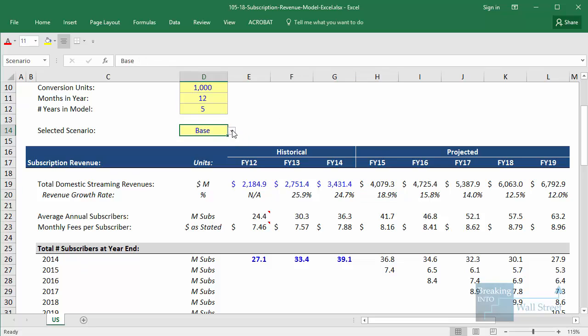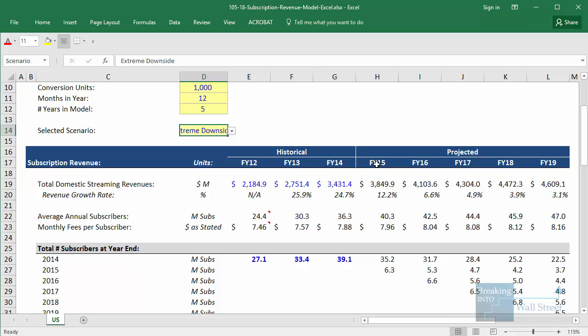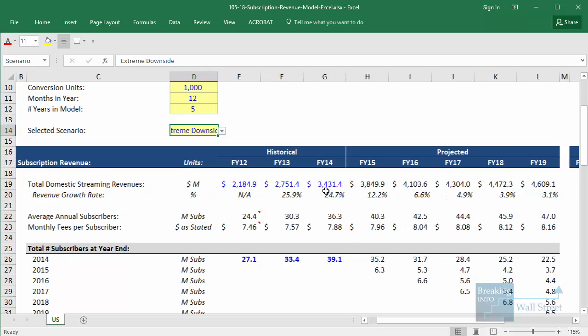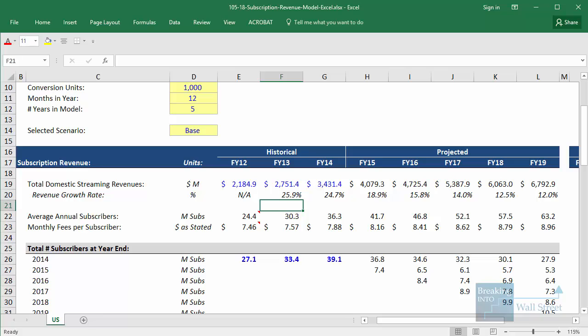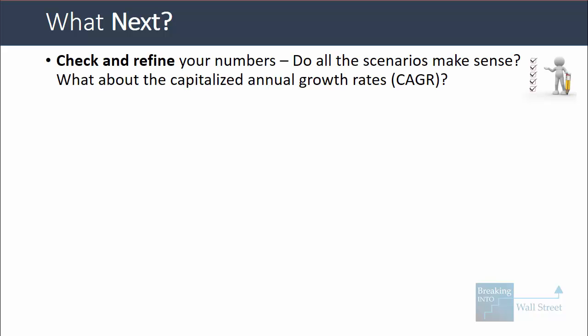If you want to see what the model looks like in other scenarios, you can change them now. The upside case is a lot higher, the downside case is significantly lower, and the extreme downside case still has growth but even lower — a CAGR of only 6%, which is very low for a higher-growth company like Netflix. At this point you'd go back and check and refine your numbers using other sources, industry research, and equity research to see if your scenarios and CAGRs make sense.